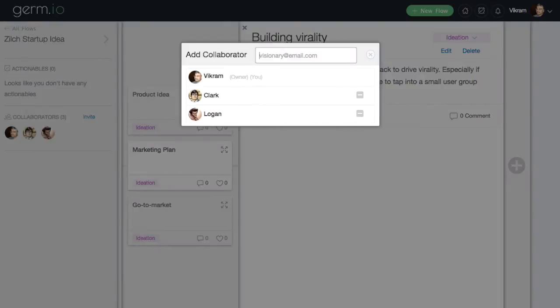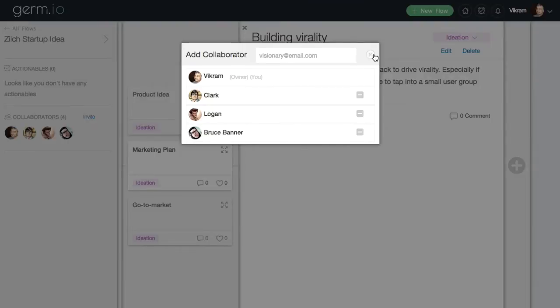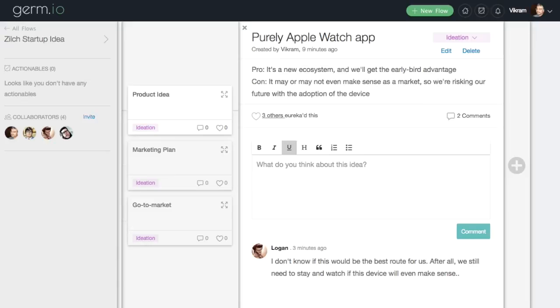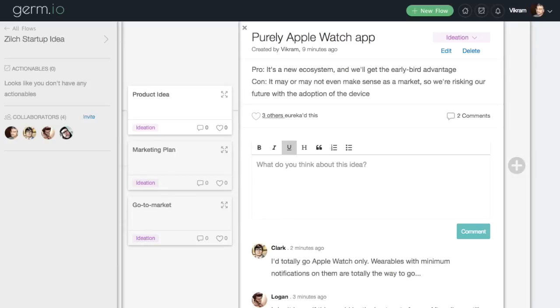You can share your ideas with your team even as you're working on them by adding your colleagues as collaborators. Once in, your teammates can pitch onto your ideas through comments, express their approval with Eurekas, and even add their own germs to your flows.